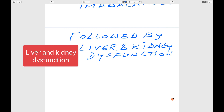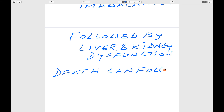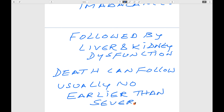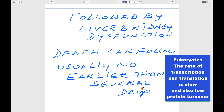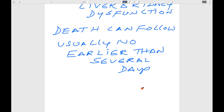Will death be immediate? No. Death can follow, usually no earlier than several days — perhaps five to eight days. That is the reason it is called slow death. This is because in the eukaryotic system, the transcription rate is slow compared to the prokaryotic system, and there is also low turnover of proteins.